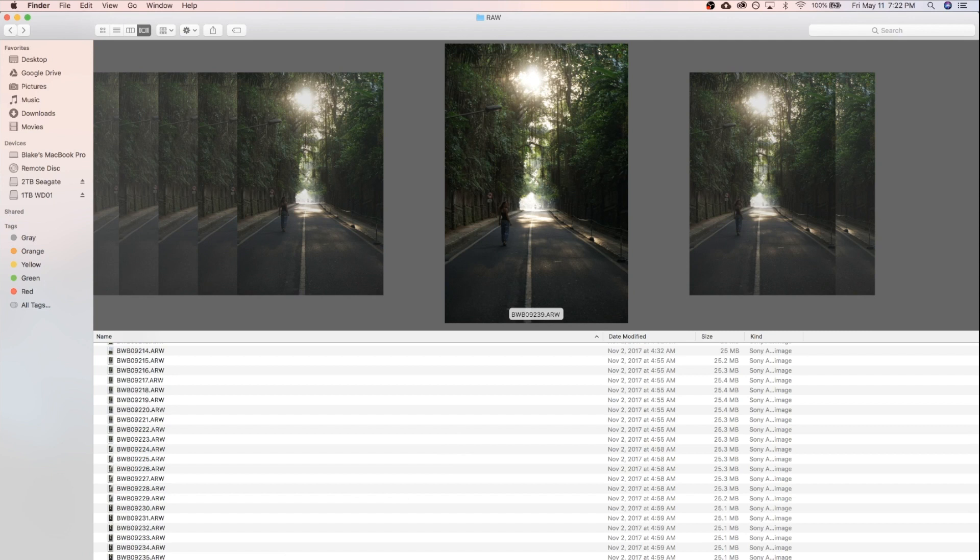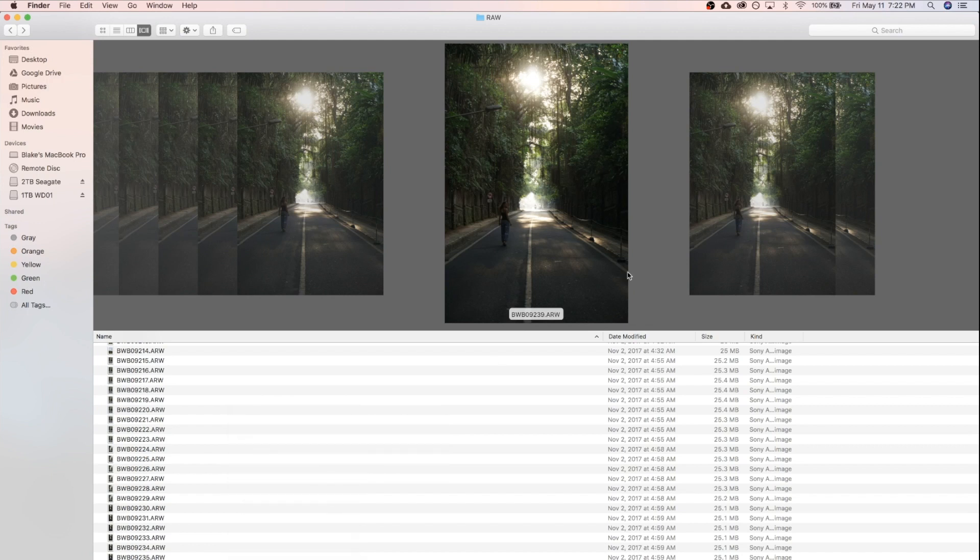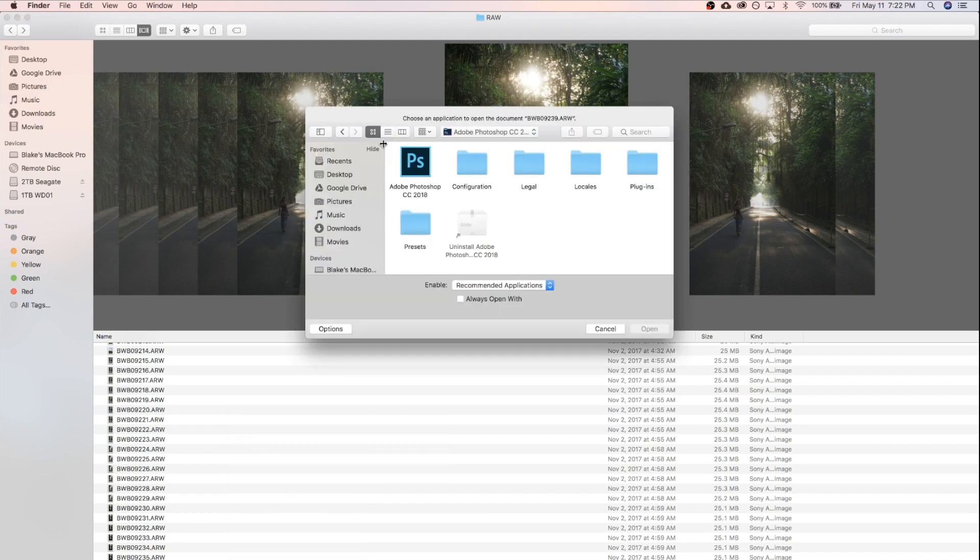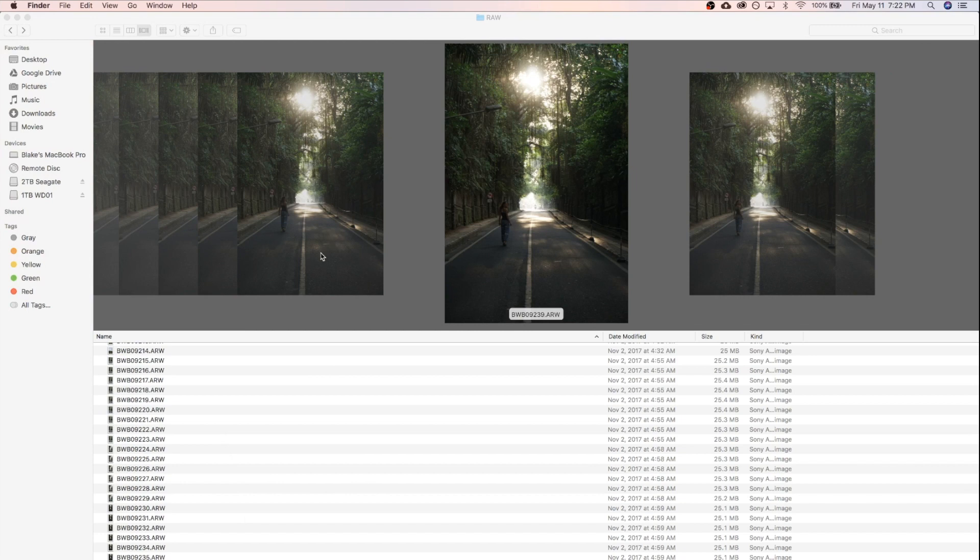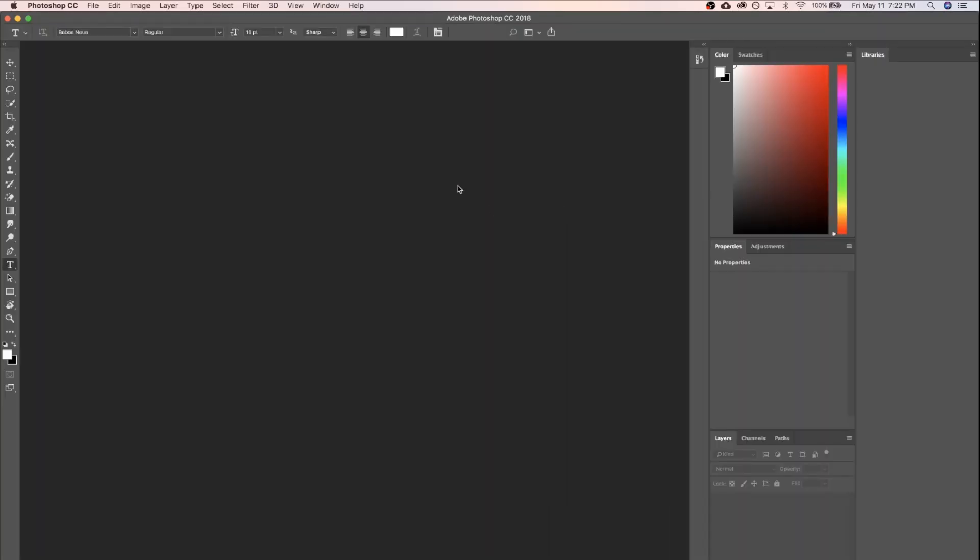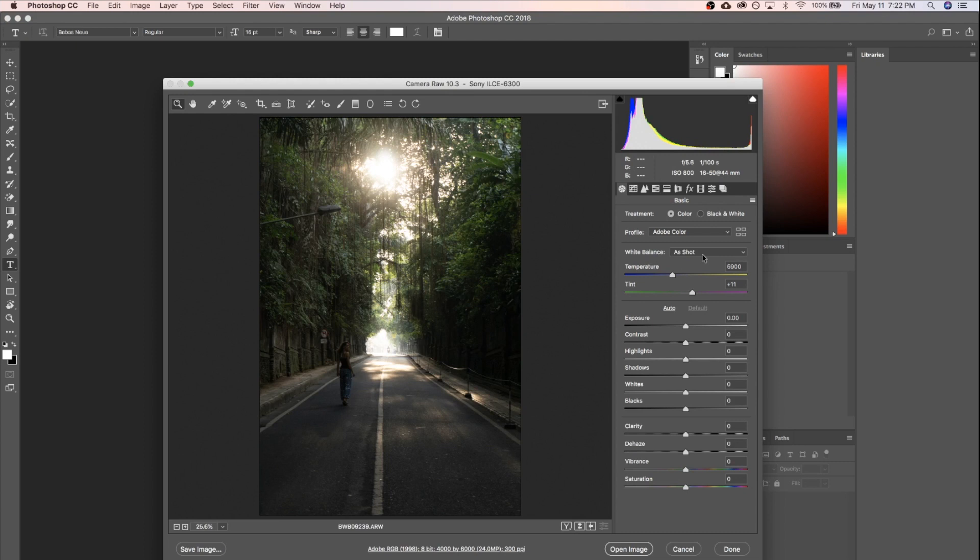All you're gonna need to do is find your raw file and we're gonna go ahead and open it up with Adobe Photoshop. When Photoshop tries to import raw files, before jumping into Photoshop it likes to import them into Camera Raw 10.3, and we're going to make all of our changes here in Camera Raw and then save our profiles directly from there.